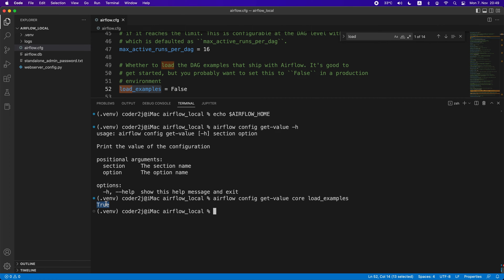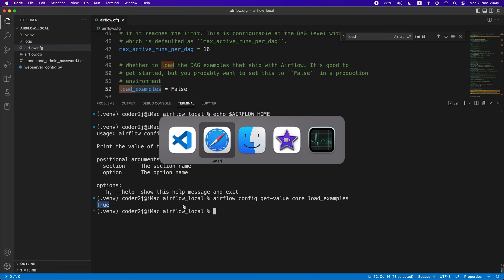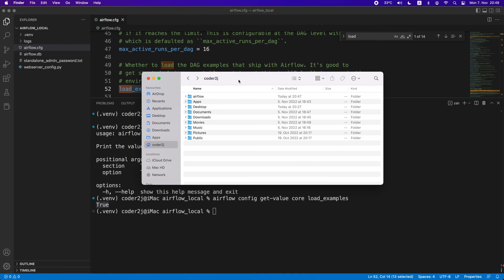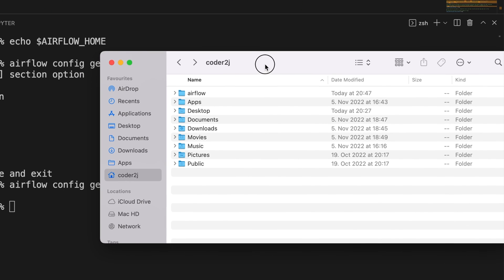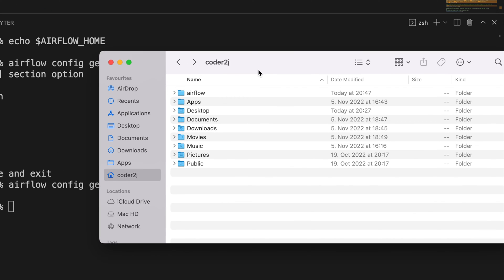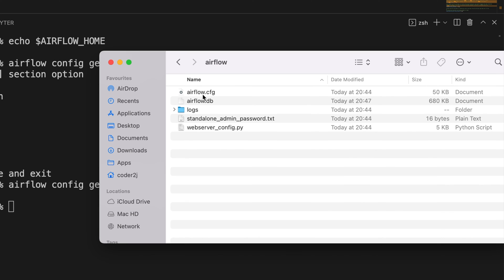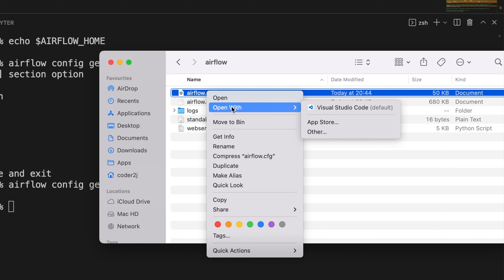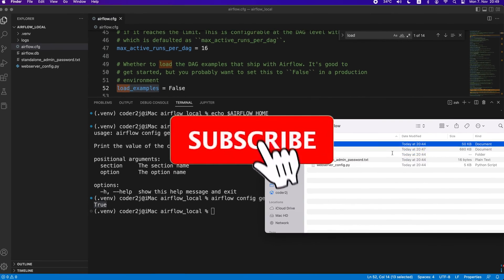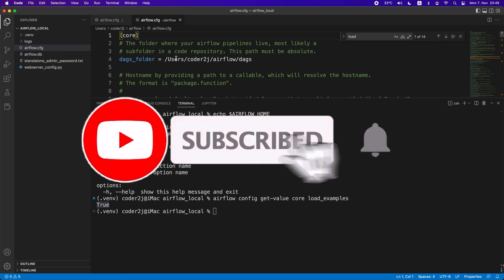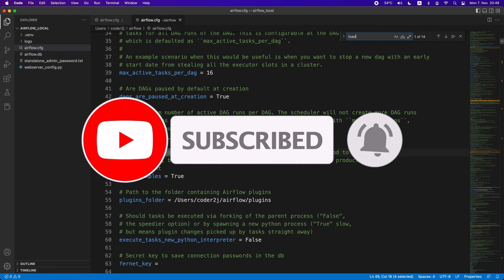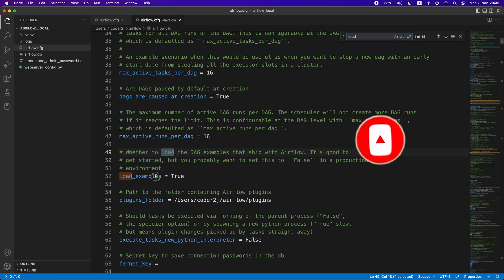If we forgot to set the Airflow home environment variable to our project directory, it is set to Airflow in our home directory by default and creates all the necessary files there. We can verify it by checking our home directory. It indeed has a folder named Airflow. Open the Airflow configuration file inside and search for the load examples. We see it is still the default value true.